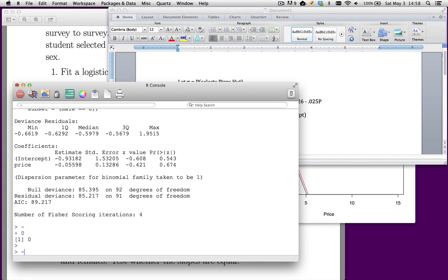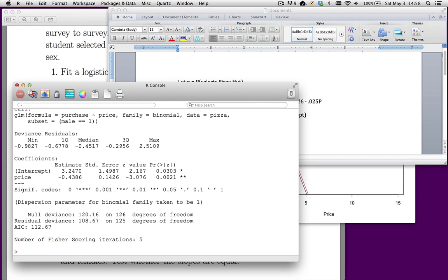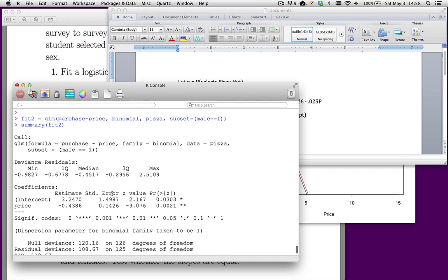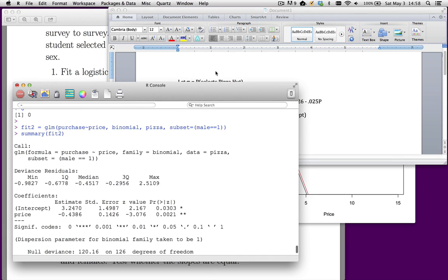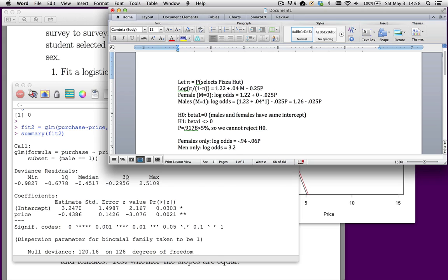Let's redo this for men. If I change this to male equal equal one. Let's go get a summary of it. Here's the equation for men.